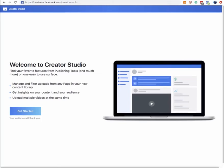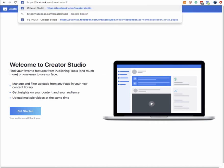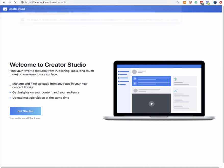If you ever wanted to know how to post to Instagram from your desktop computer, this is it. Business.Facebook.com Creator Studio. Or if you don't use the Business Ad Manager, then it's just Facebook.com forward slash Creator Studio. This will take you to this page.